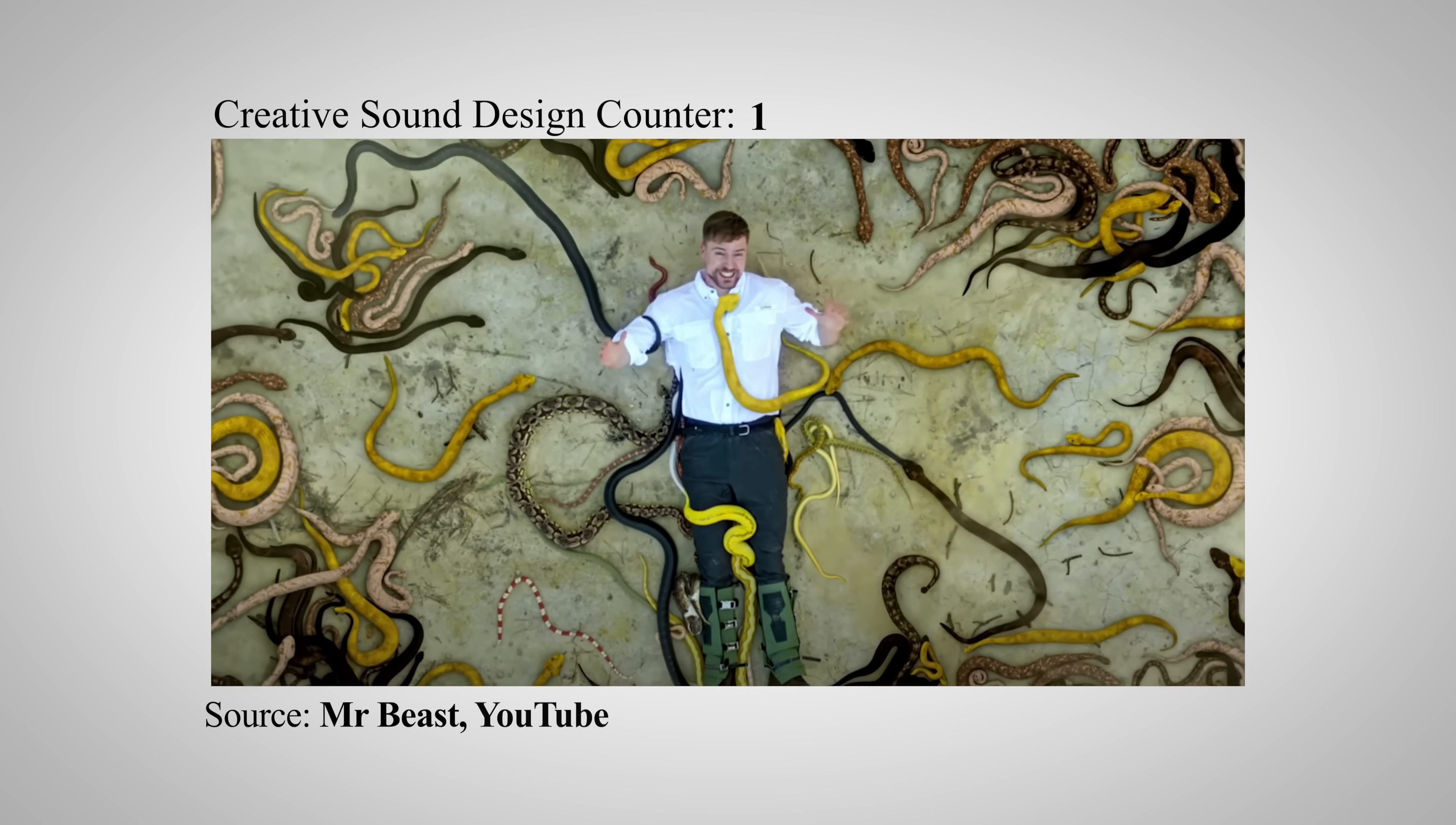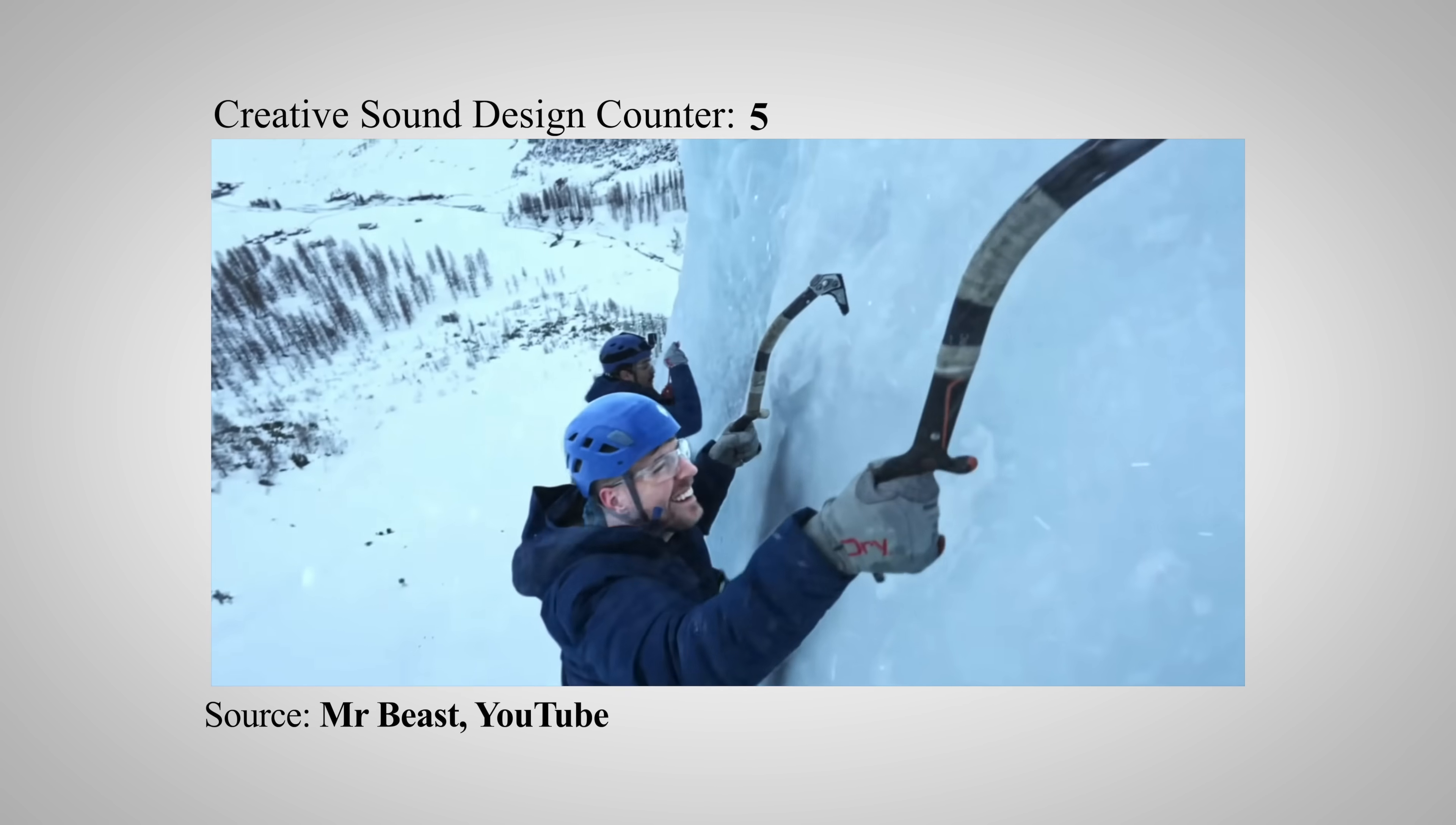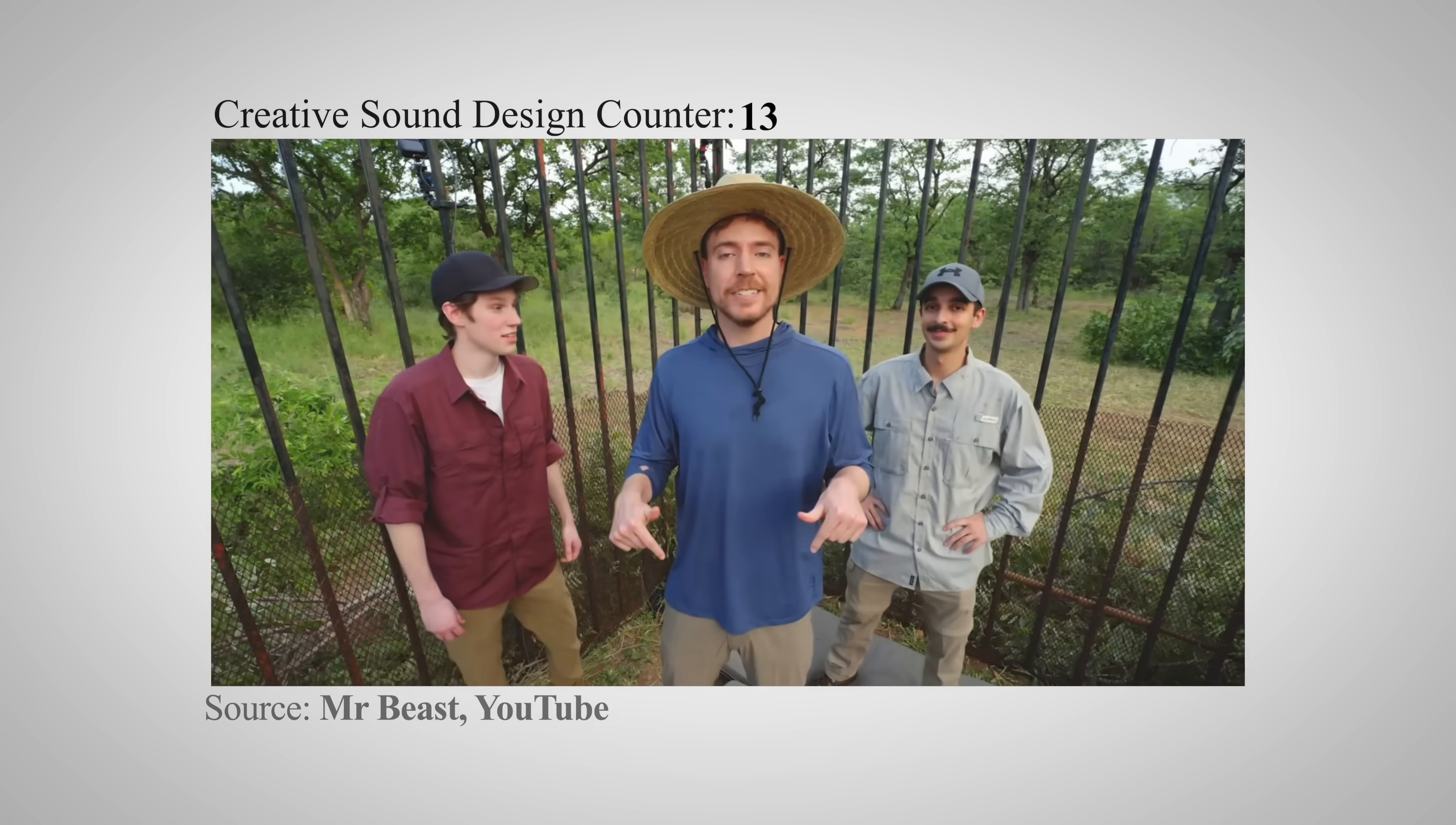They deepen the emotion of your edit. And the cool thing for us CapCut editors is CapCut has a ton of them built into their audio library. But give me a second here. Let's count how many sound effects, and more importantly, creative sound effects MrBeast used in the first 20 seconds of one of his latest YouTube videos. Thirteen. Thirteen creative sound effects in the first 20 seconds of his YouTube video. That's crazy.